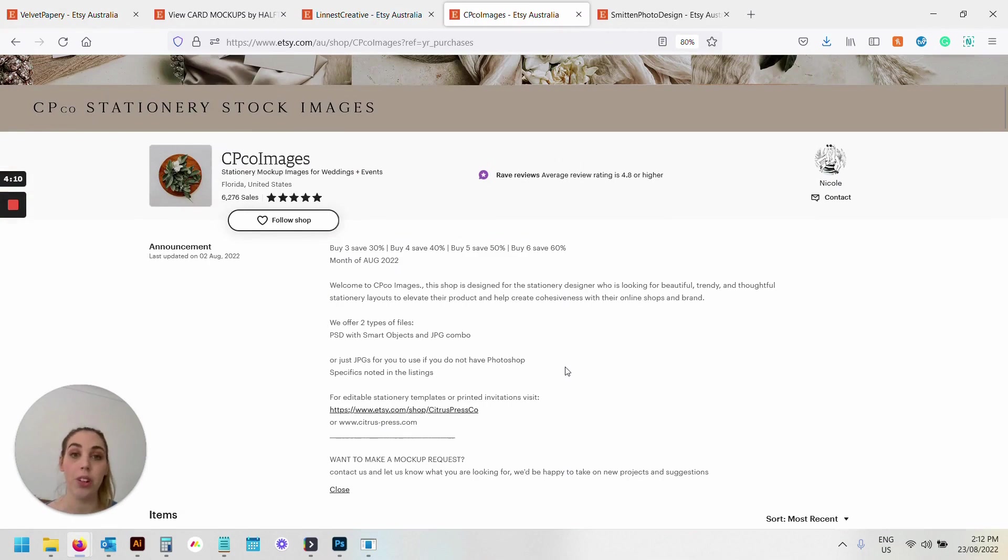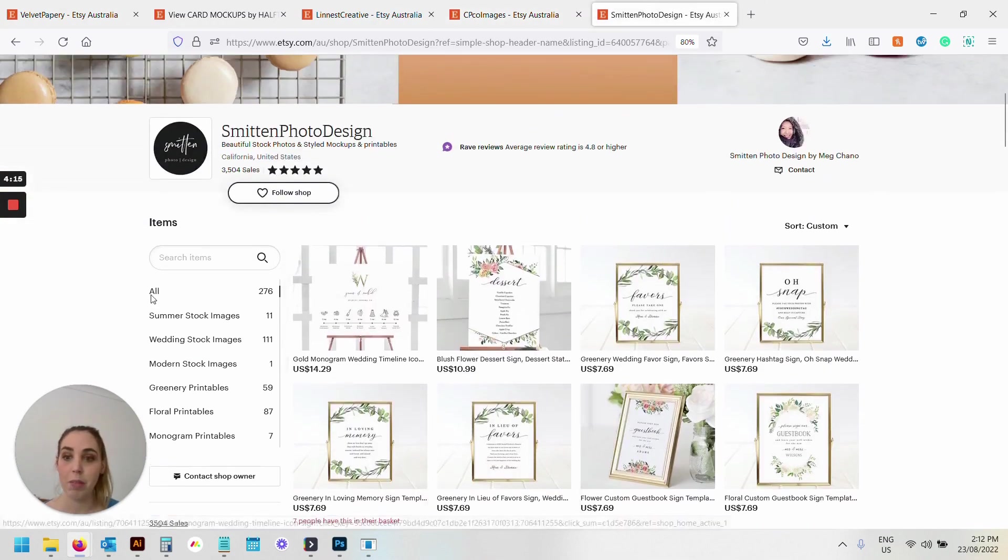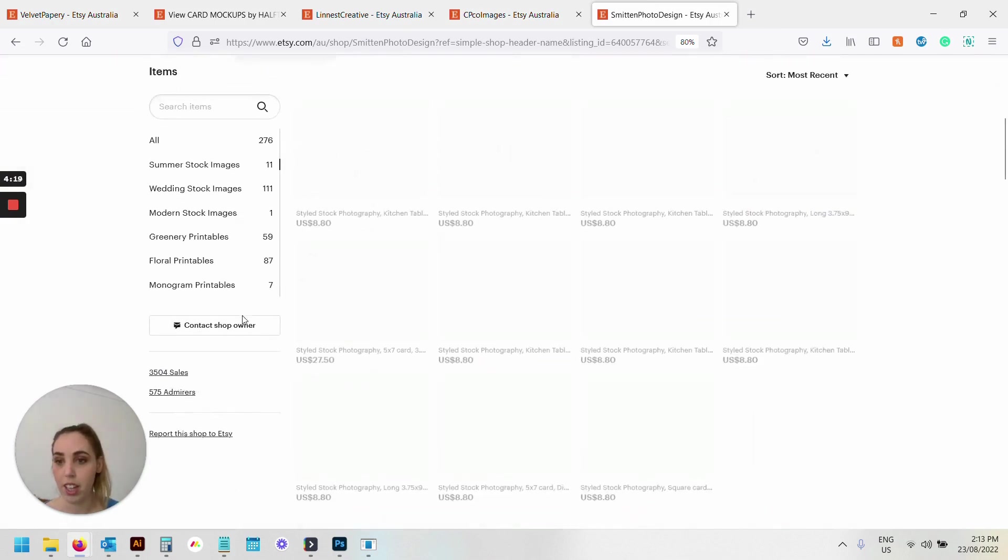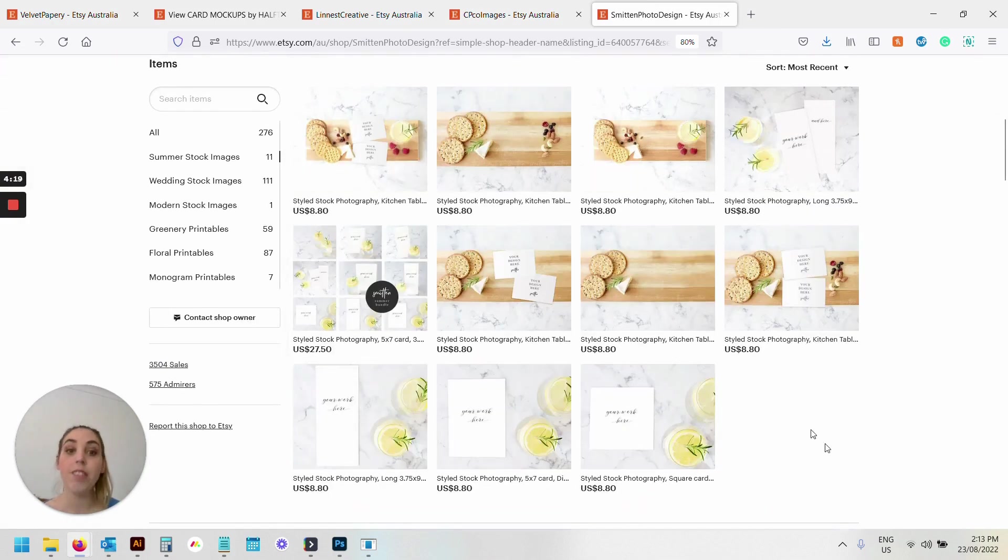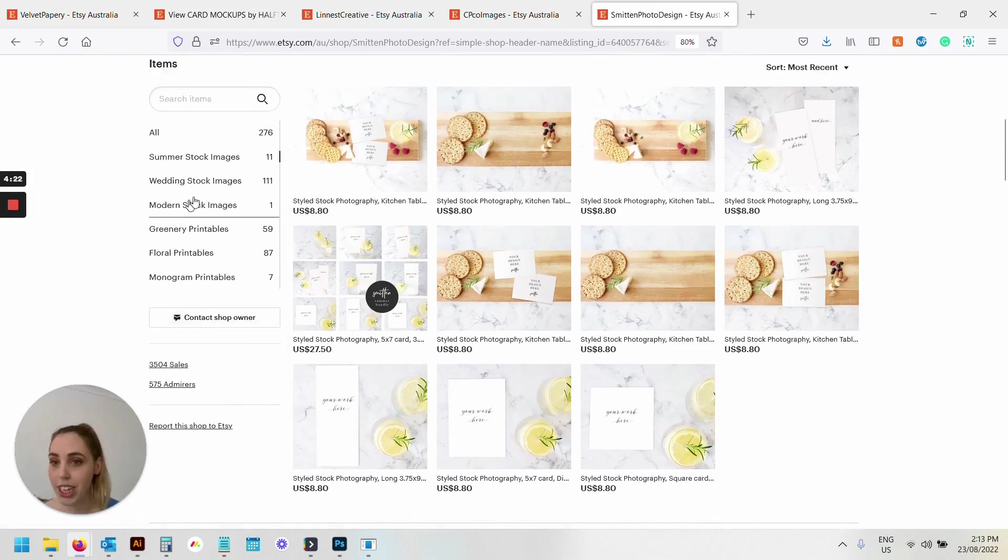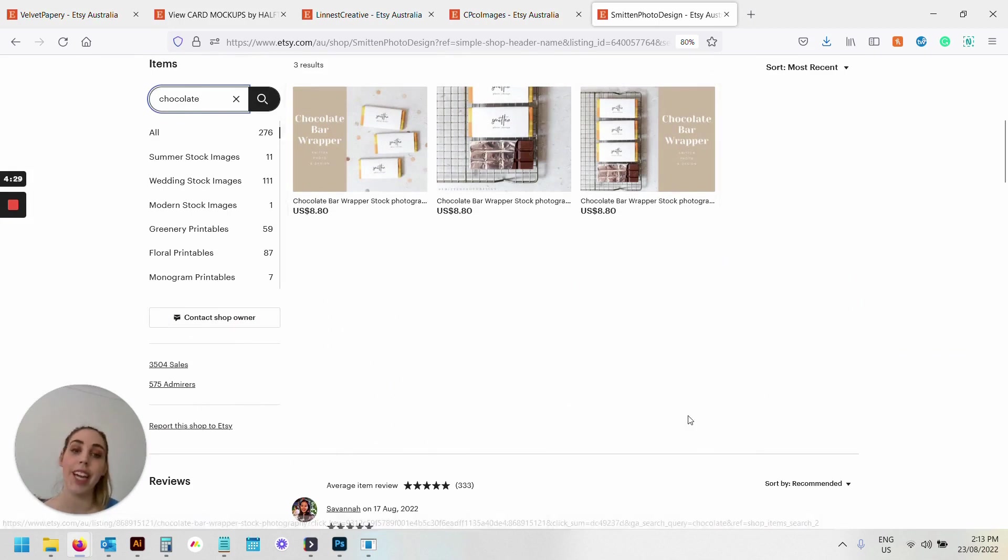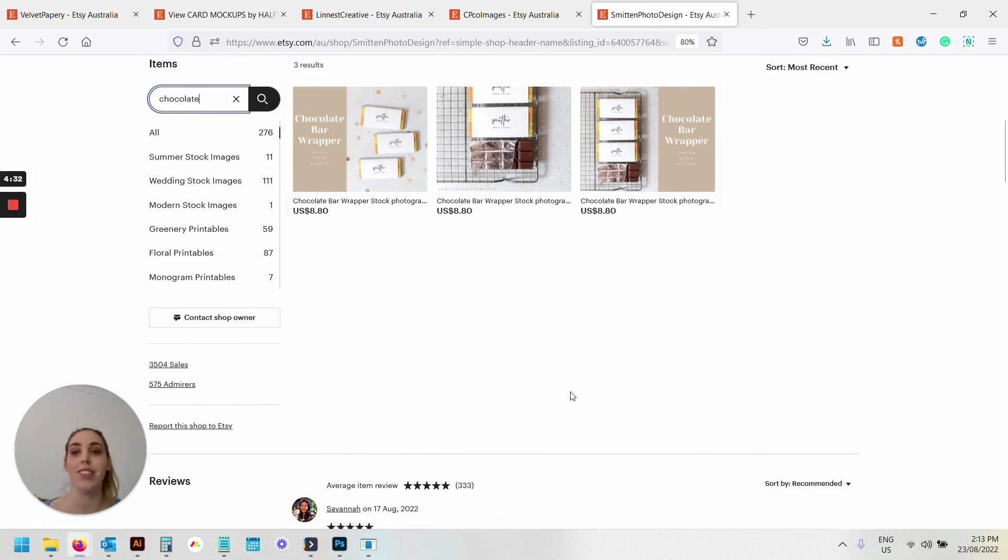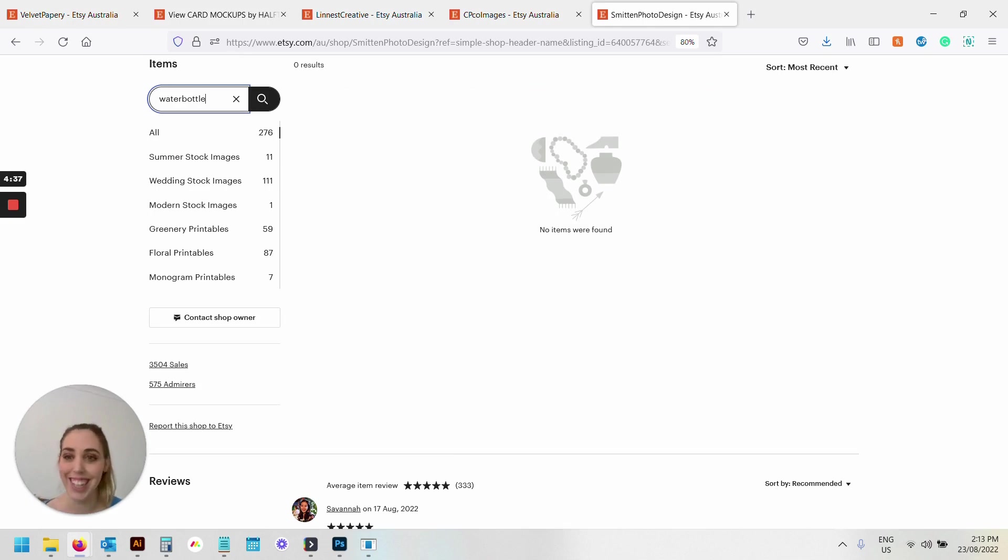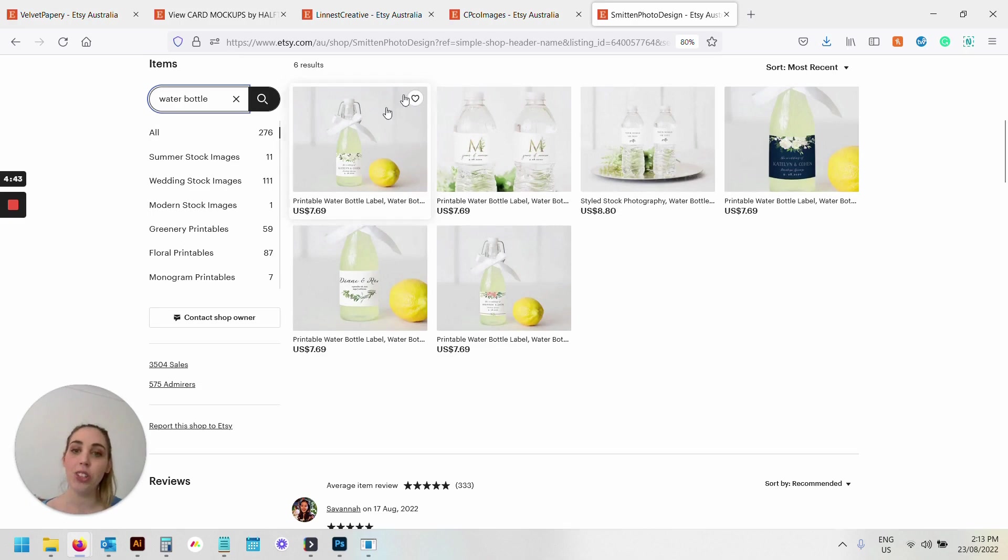Then we've got Smitten Photo Design. She is really great because she has some really unique ones. I know she has a beautiful chocolate wrapper—look at those! They're really unique and there's not a lot of those on Etsy either. She has some really beautiful fresh ones, water bottles as well, and little juice ones. Oh, they're so cute.